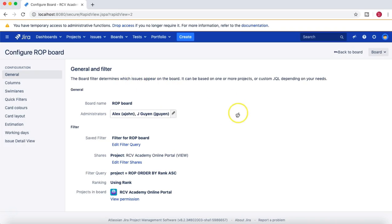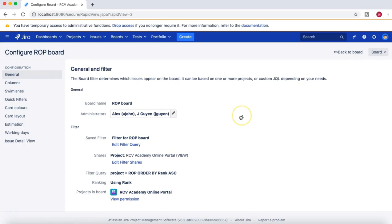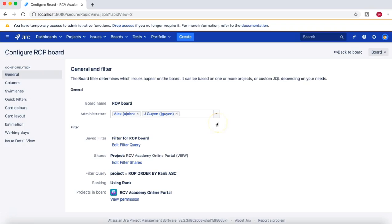The project admin is jguan for this project, and he is also the administrator for this board. What this means is that if you are the board administrator or if you have created the board, you will be able to edit it.